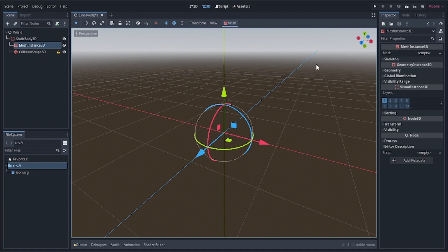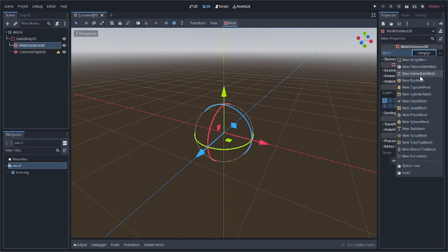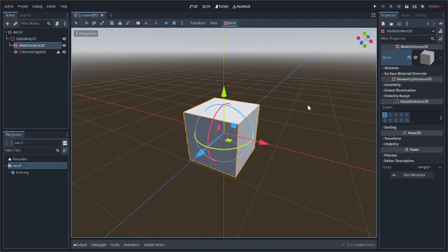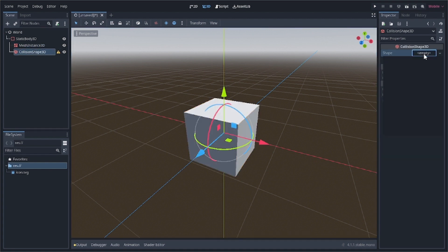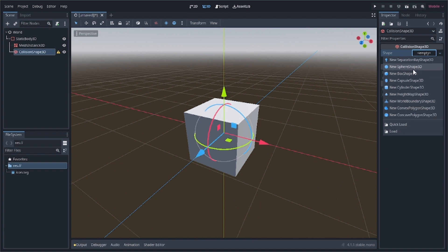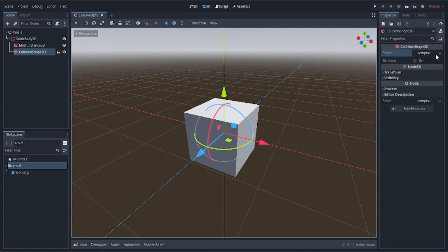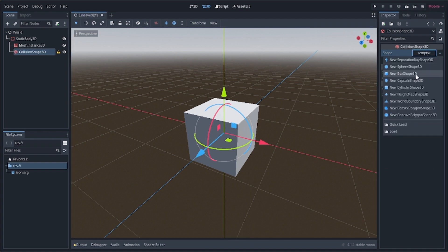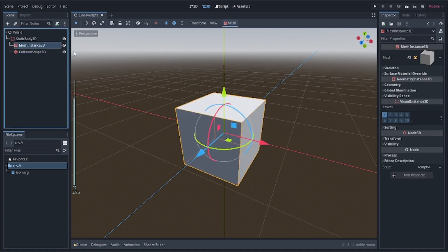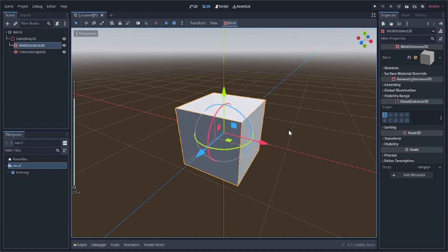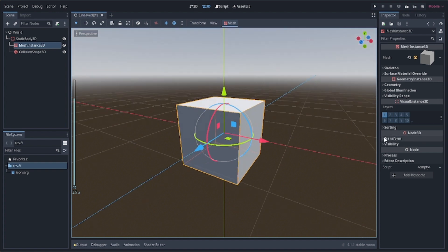We'll give a box geometry to the MeshInstance3D and also to the CollisionShape3D, which will represent the ground. Click on the MeshInstance3D and add a box mesh to the mesh property. Similarly for the collision, also add a box shape.